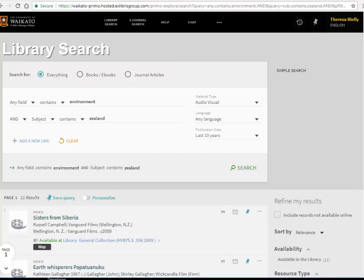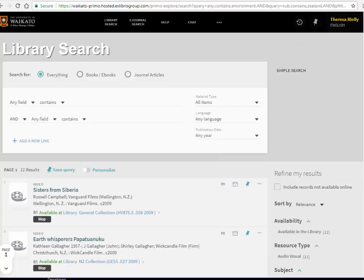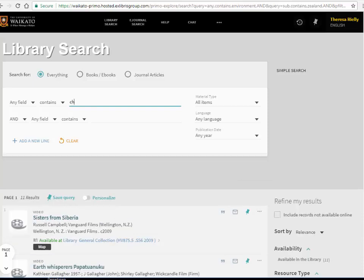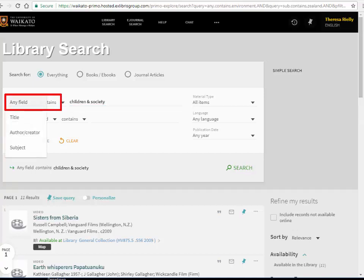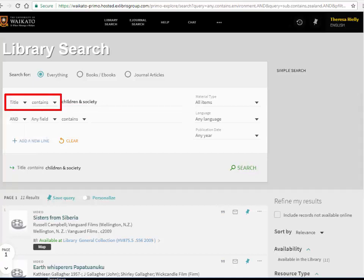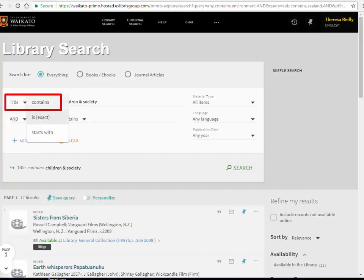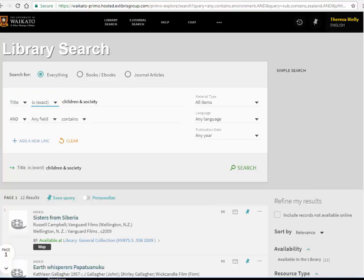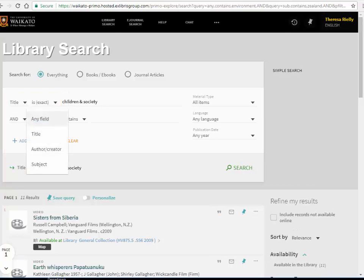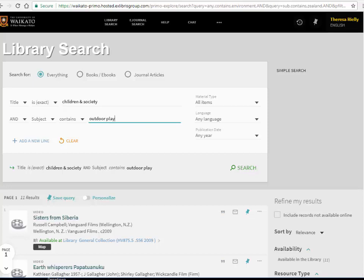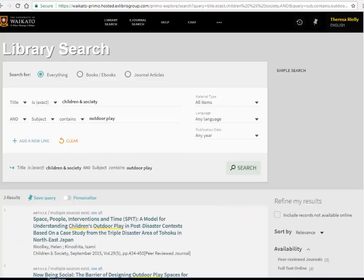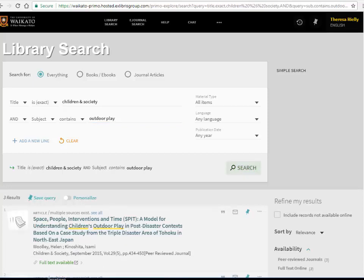Advanced Search can also be used to find an article in a specific journal. Click the down arrow next to any field and select a specific field such as title. Contains can be changed to be exact if you know the exact title. This will search only within this journal. Type in keywords into the second box and click search. Your results will be only articles from the journal Children and Society about outdoor play.